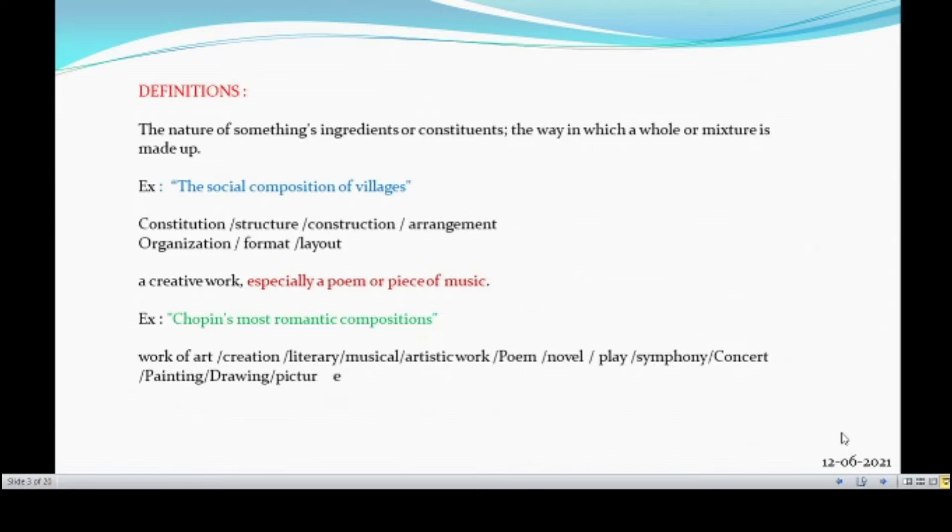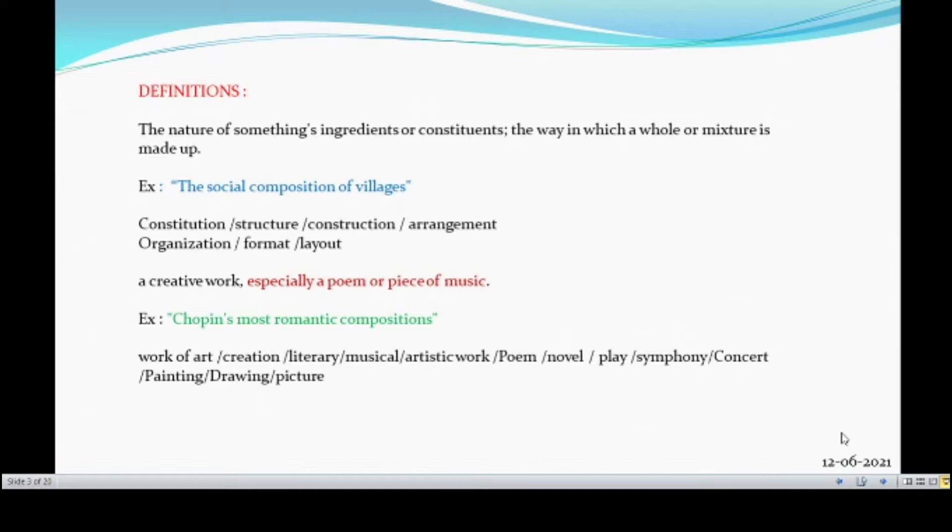Example, the social composition of villages. It's a mixture. Like that, constitution, structure, construction, arrangement, organization, format, layout. All these comes under the name composition.